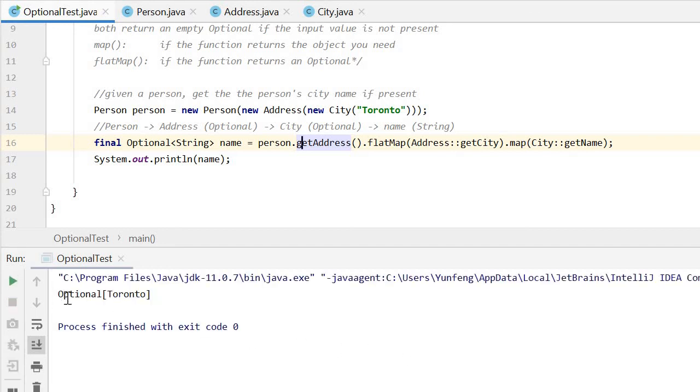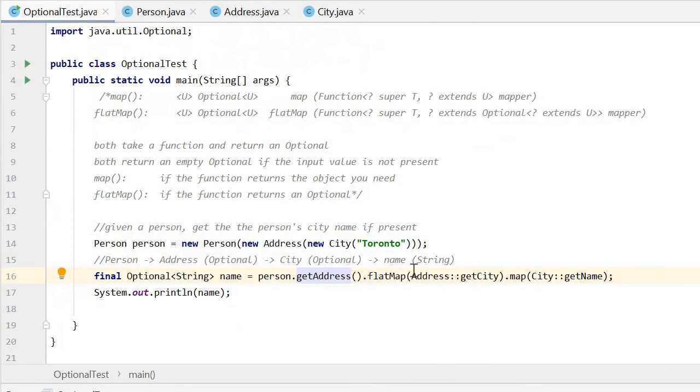Here we can see the Optional Toronto is printed out. That's all for today. Thank you.